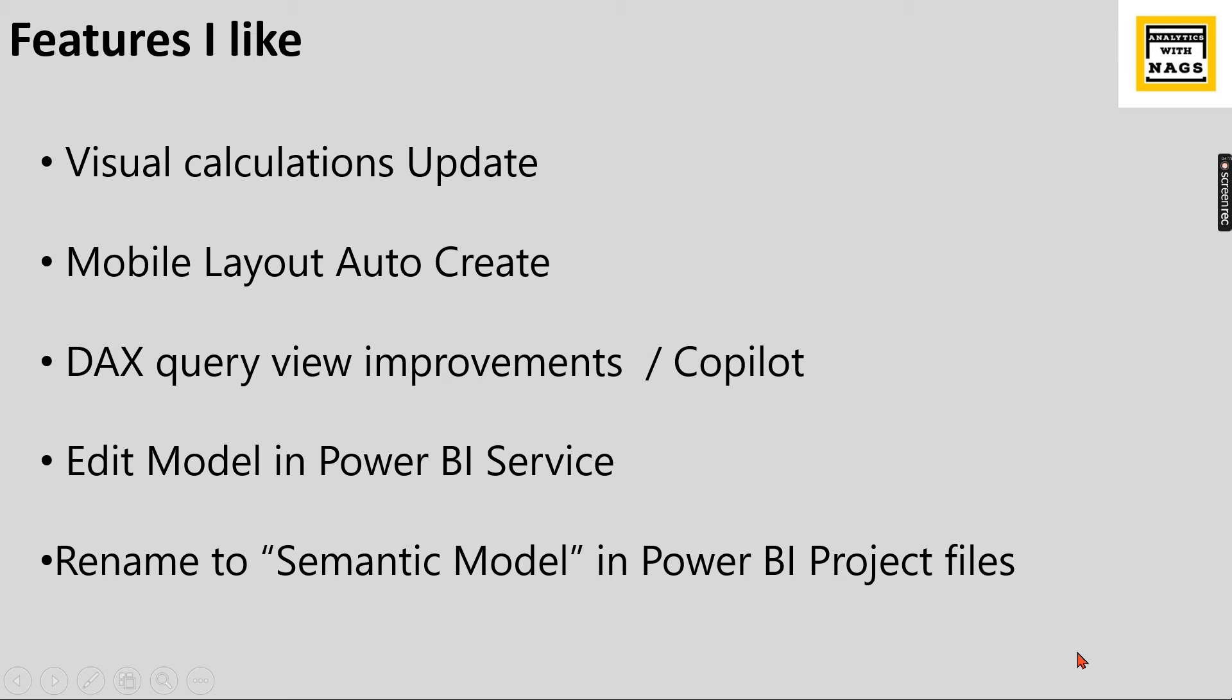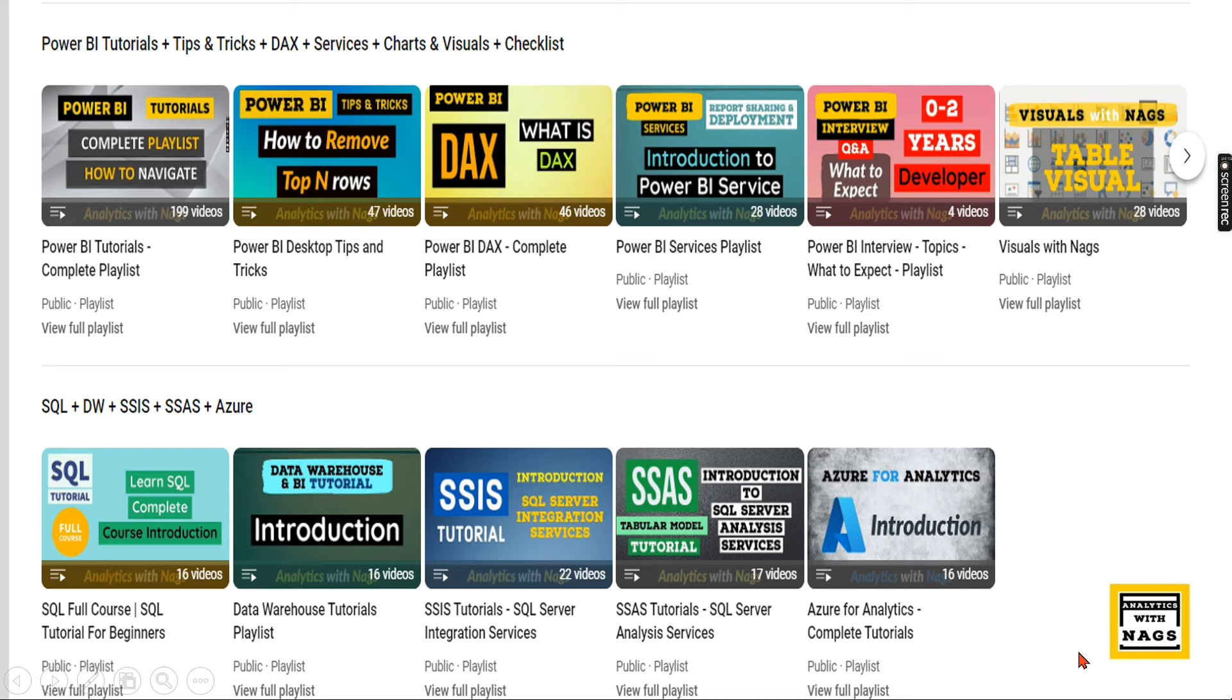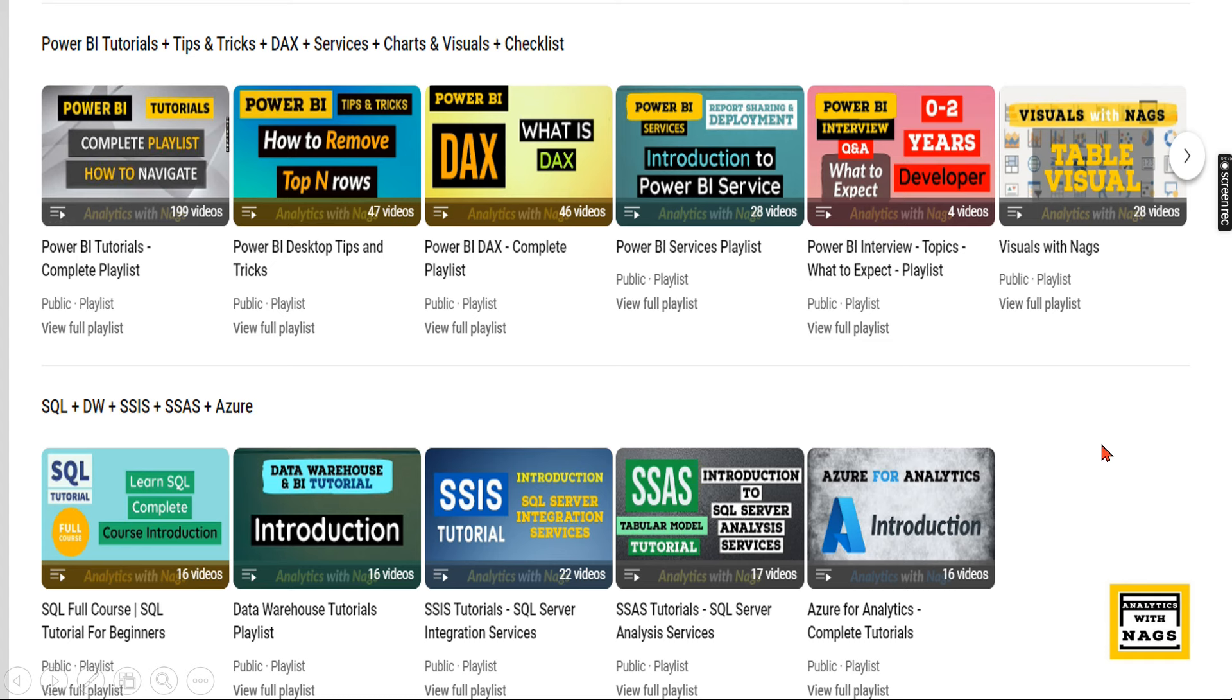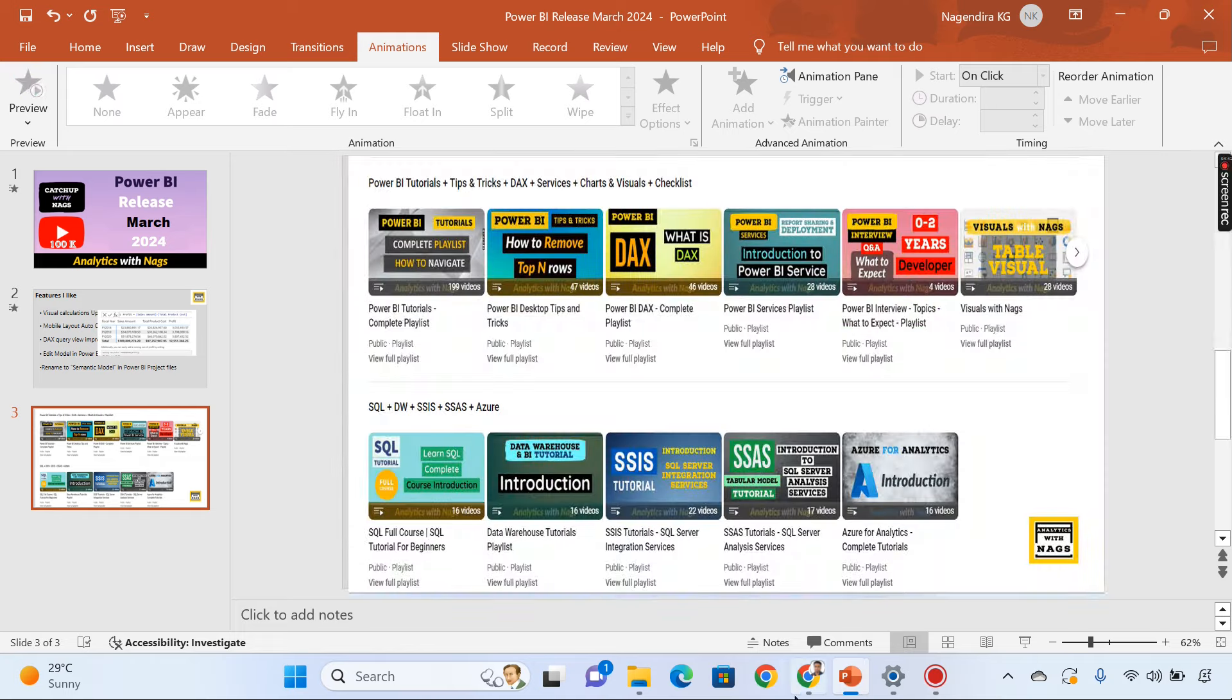I hope this is what all about March 2024 release and before going to the website I'm going to show you what are the different things available as part of this channel. This channel contains Power BI, MS BI that covers SSIS SSAS and fundamentals of Azure. Please utilize this content and share this channel with your friends and colleagues.